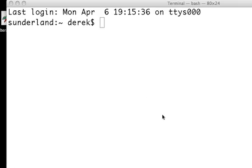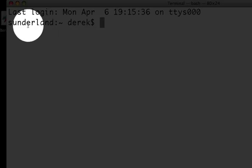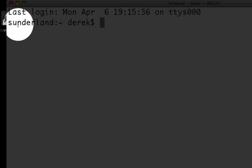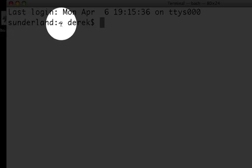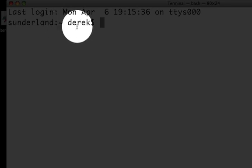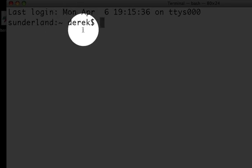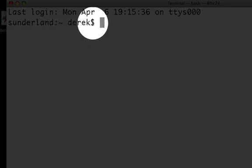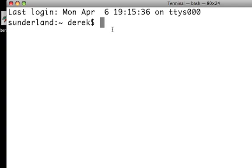Hello and welcome to the Unix tip of the day. Today we'll be talking about the command prompt. The default command prompt, at least on OS X, is your host name, the current directory, the user you're currently logged in, and the prompt sign.